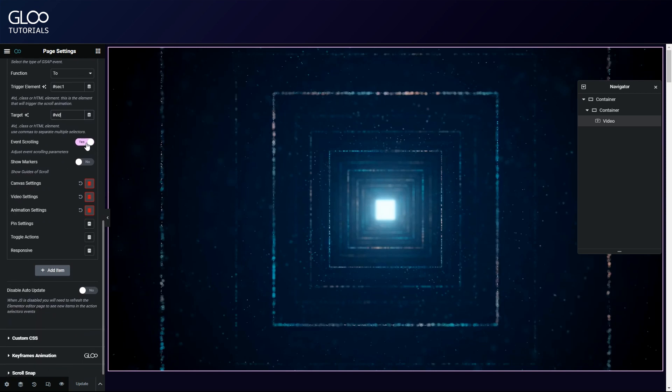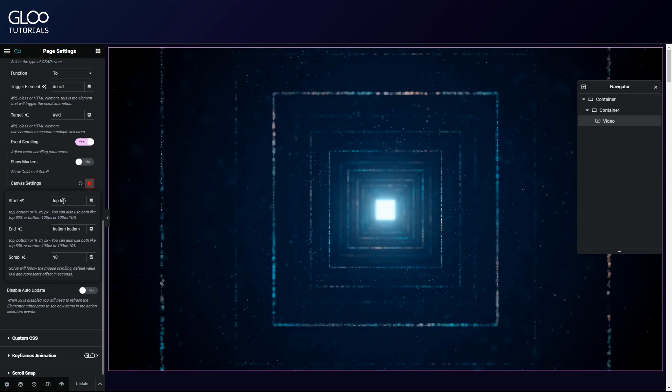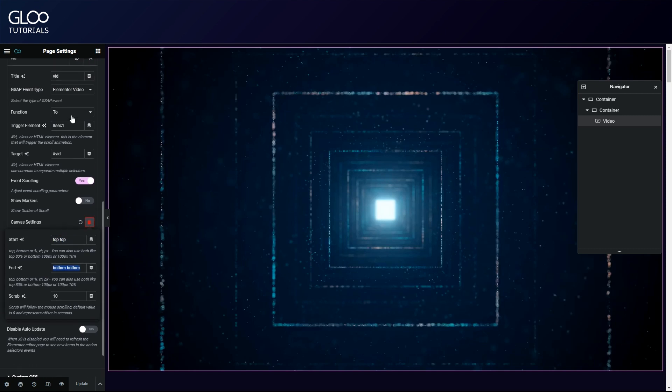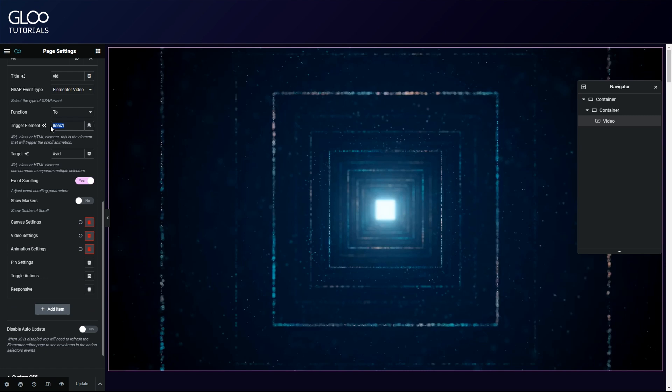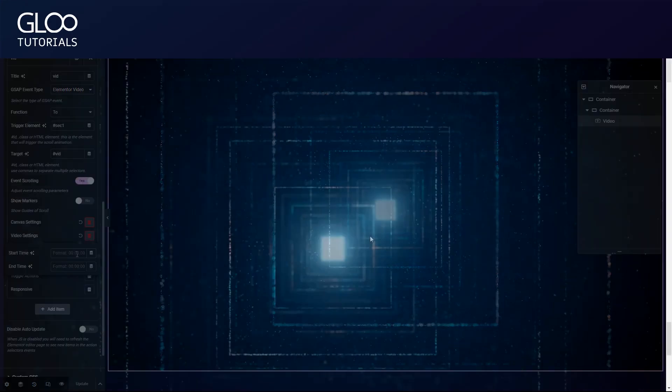Event scrolling needs to be toggled on and we've set the canvas settings to start at 'top top' and end at 'bottom bottom' of our container and viewport respectively. The next thing is to make sure that we have some animation chosen, any will do. And here in the video settings, if we want, we can set start and end timestamps. Please note that we must maintain the time format as shown in order for this to work, and that if no timestamps are set, then the animation will span the entirety of the video length.